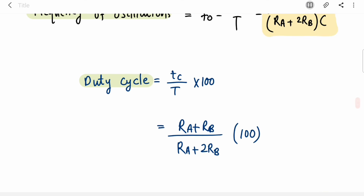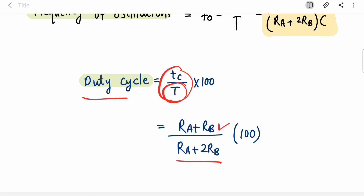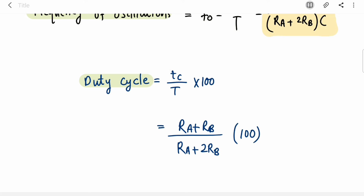The duty cycle is TC divided by T, which is (RA + RB) / (RA + 2RB) × 100 percent.